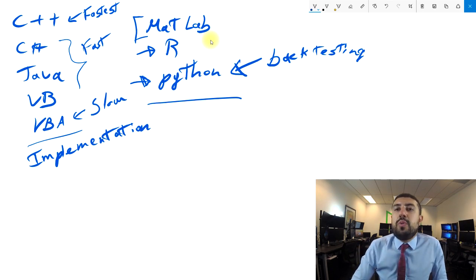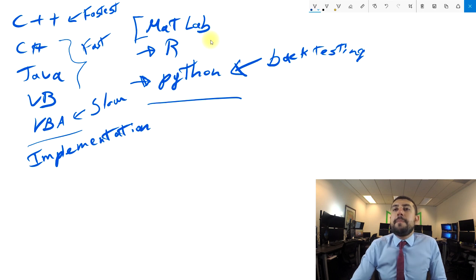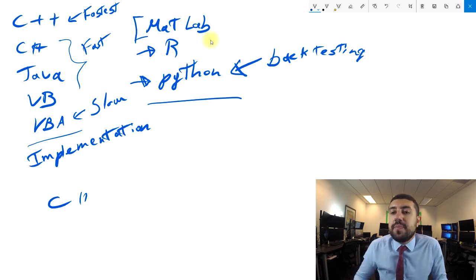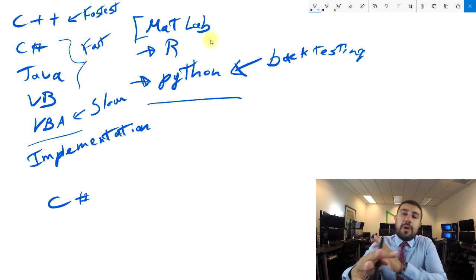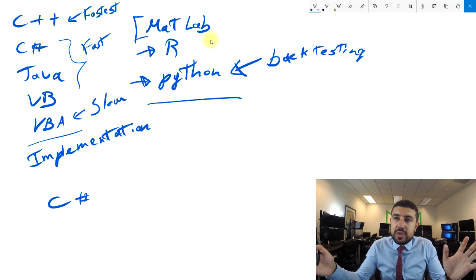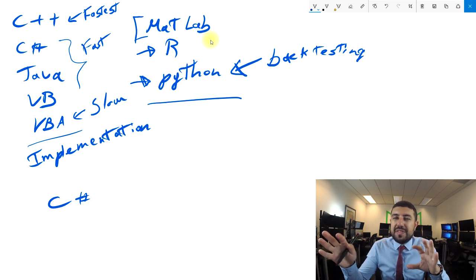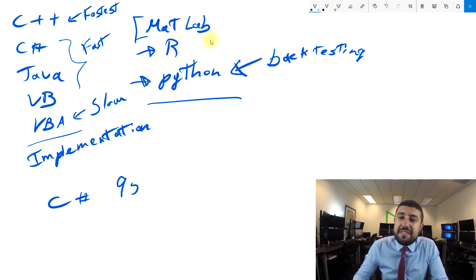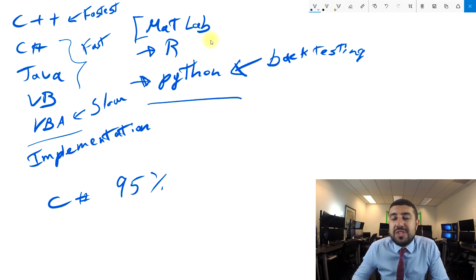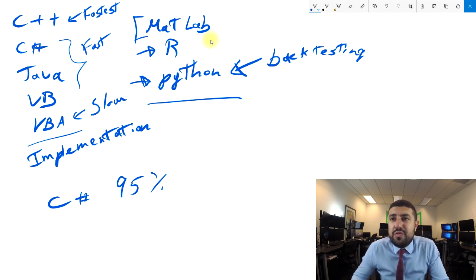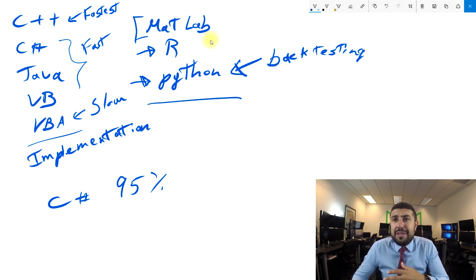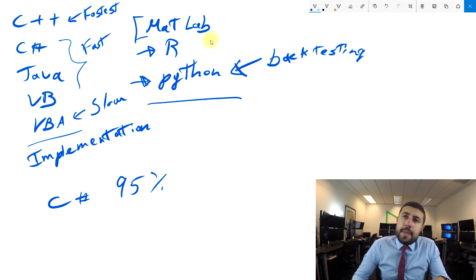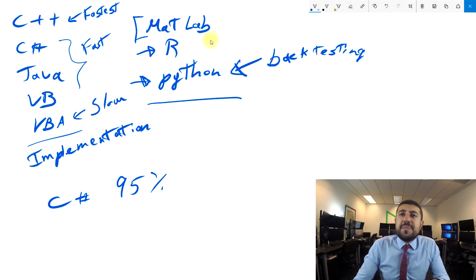What language do we use? We use C#. We've programmed with all of these languages, we have a bunch of things on different languages, but honestly right now I would say 95% of our things are with C#. We're really converting everything to C# why? Because the speed advantage that you get with C++ is so small that it's not worth it unless you're doing something very high frequency.